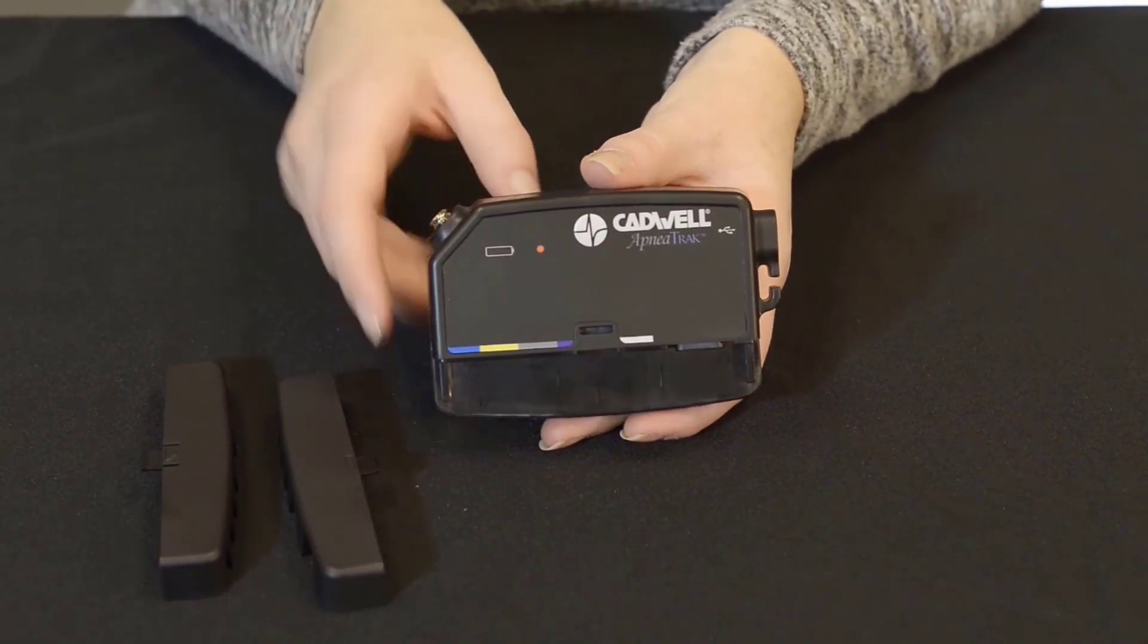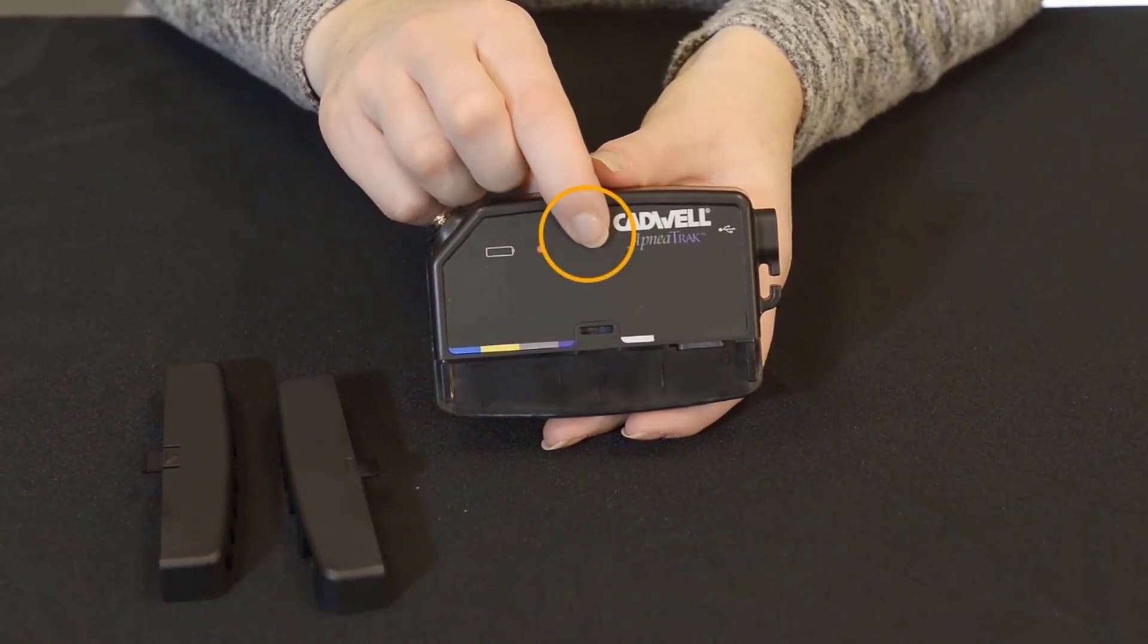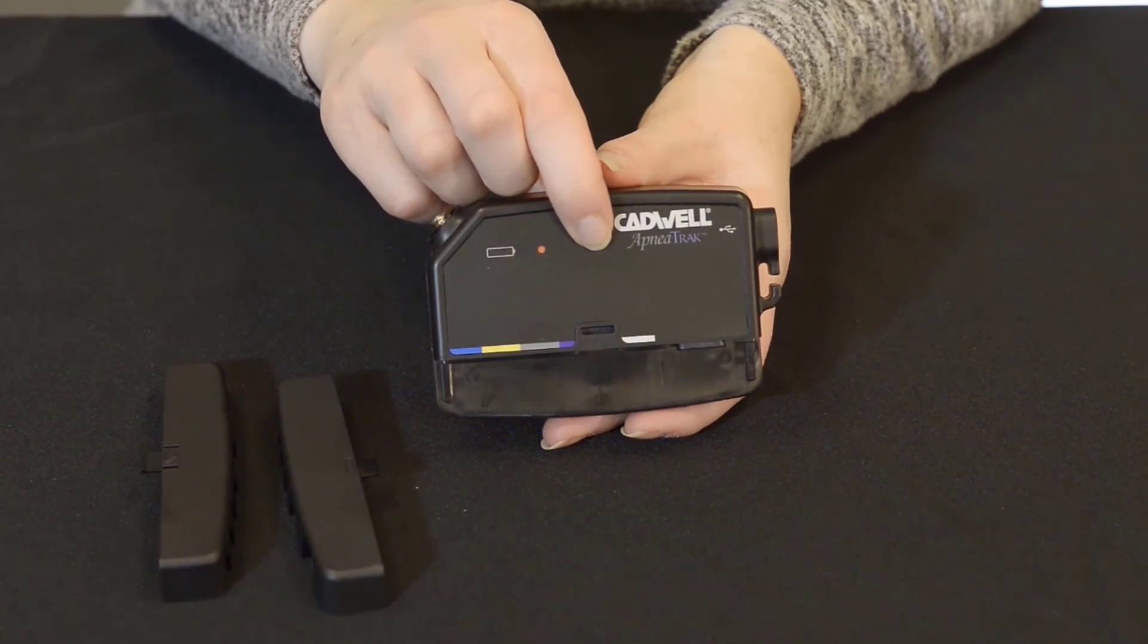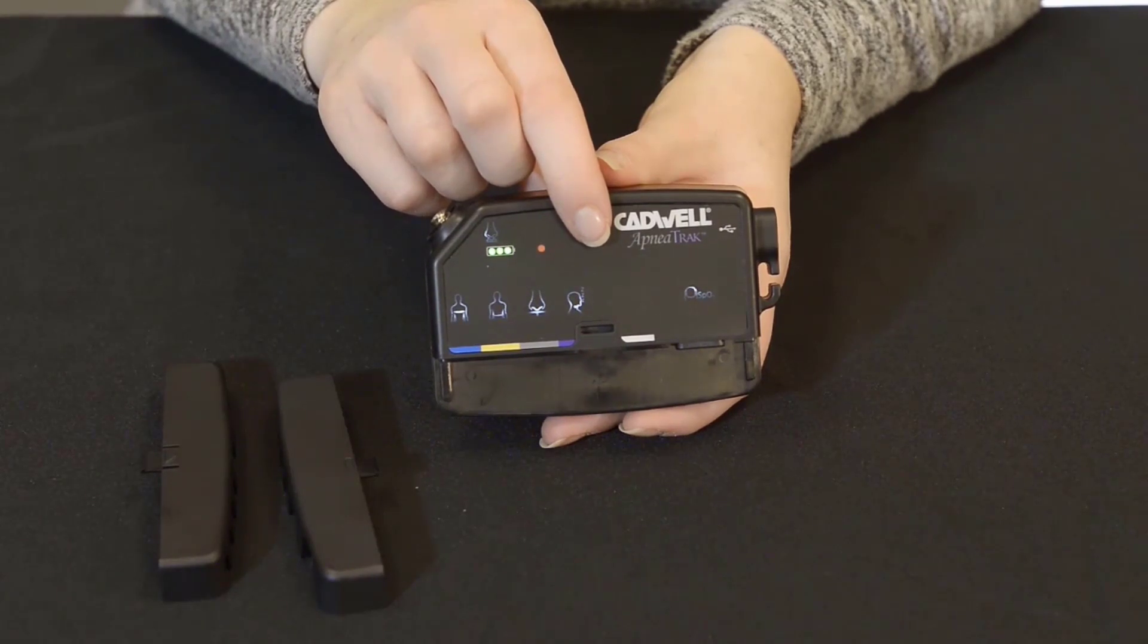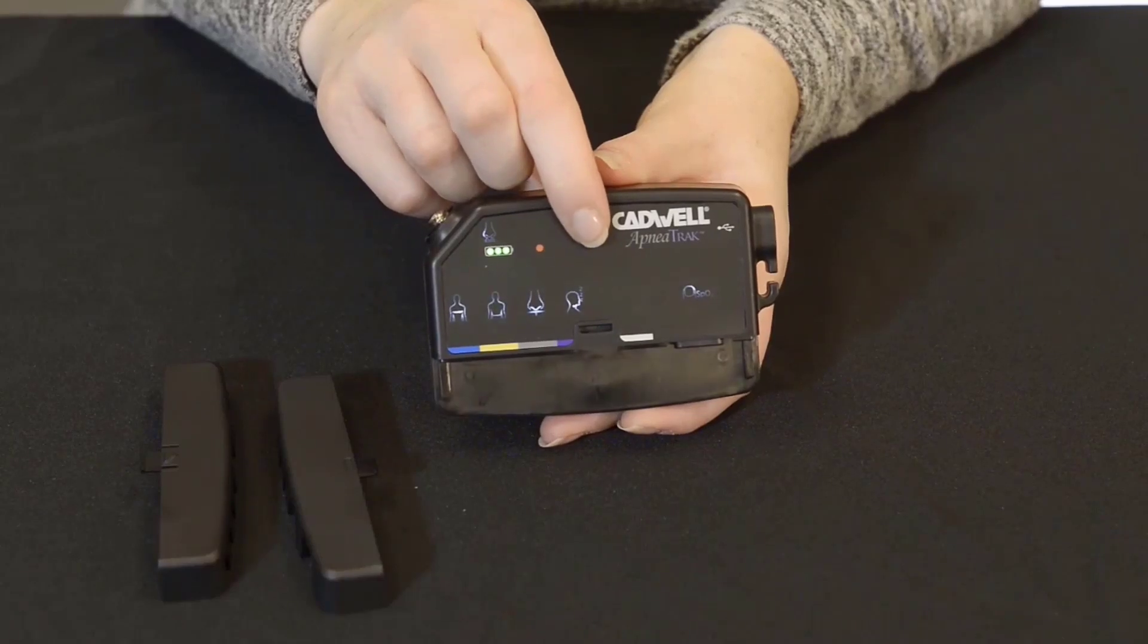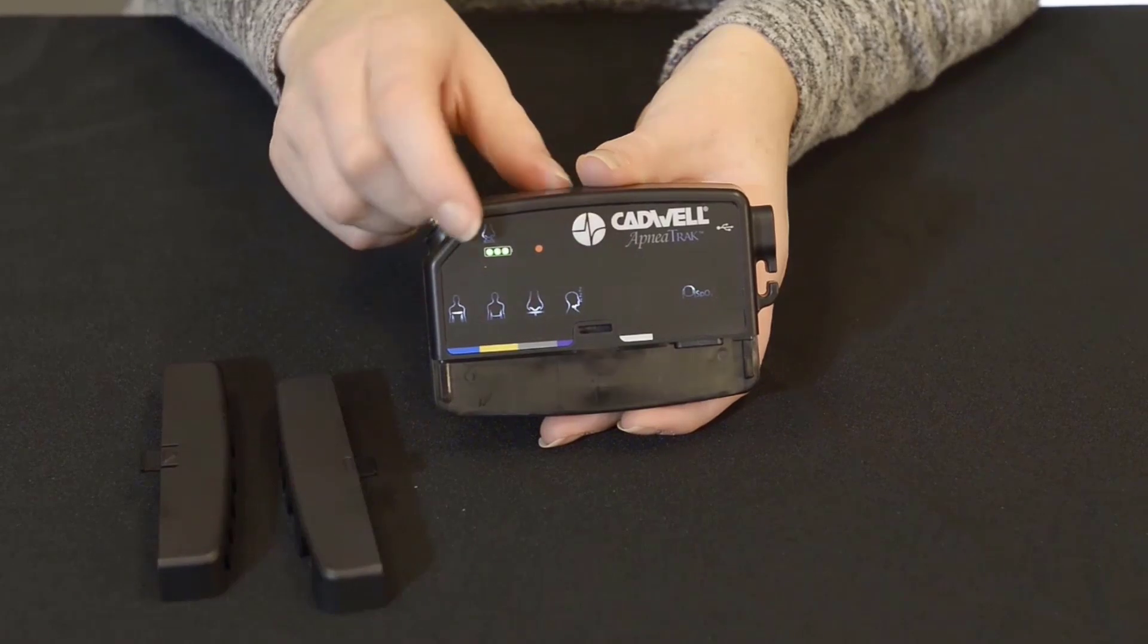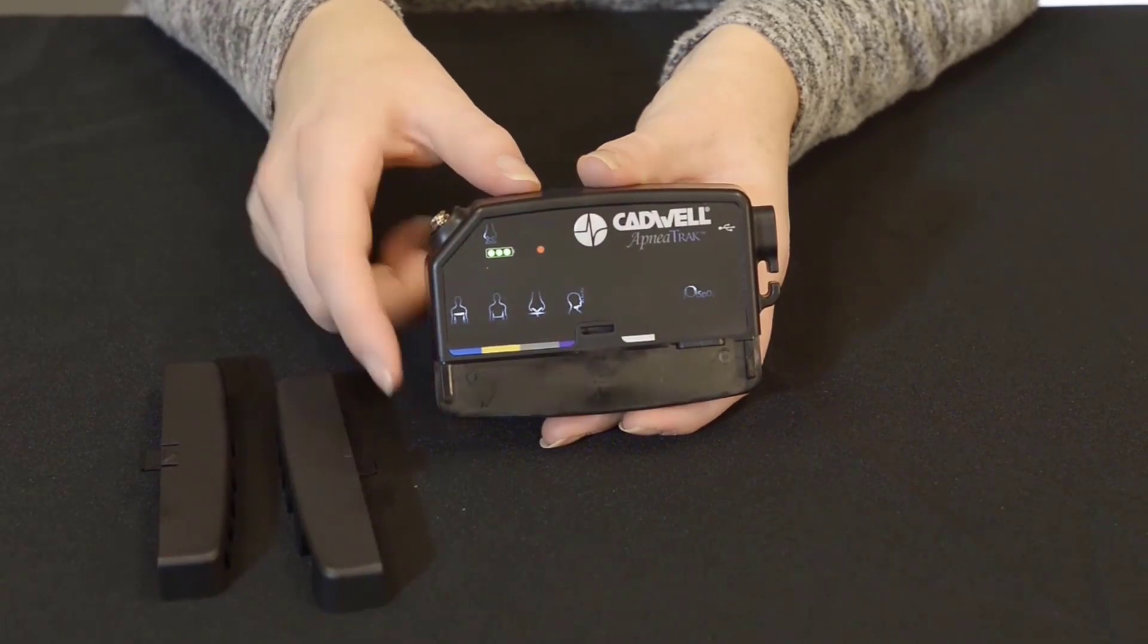On the top, centered on the device, is an event button. The button can be used to check the status of the device, start a recording, or place an event during the recording. Pressing the button at any time will cause all configured recording channels to illuminate for 10 seconds. Pressing the button again while illuminated will extend the light for another 10 seconds. You can also see the state of the device when the button is pressed.